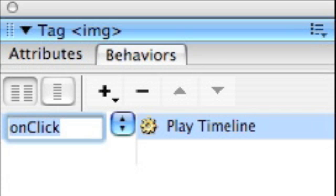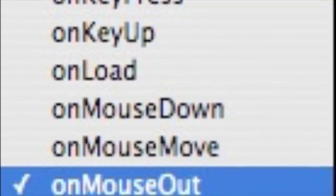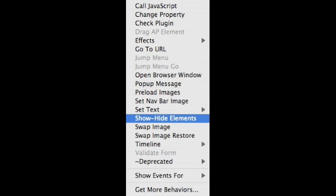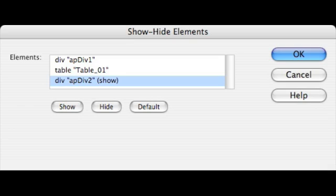We want it to be triggered basically when you roll out. So we've done that. We're going to add four behaviors in total. So there's another behavior coming. A show hide elements. In this case, we want to show APDIV2.